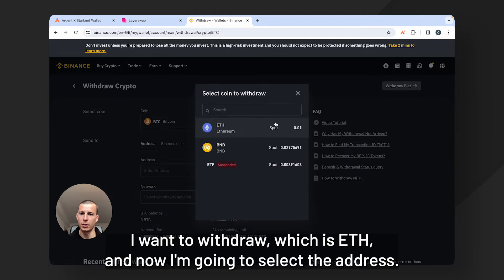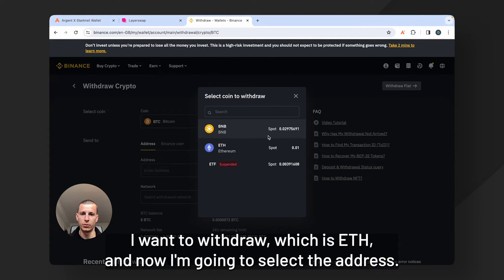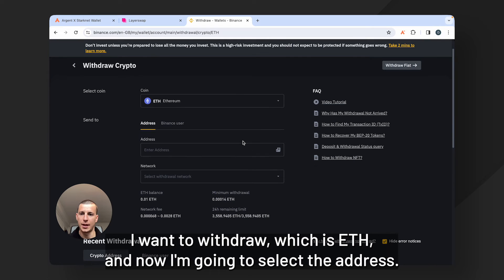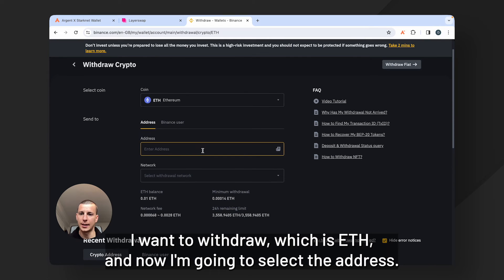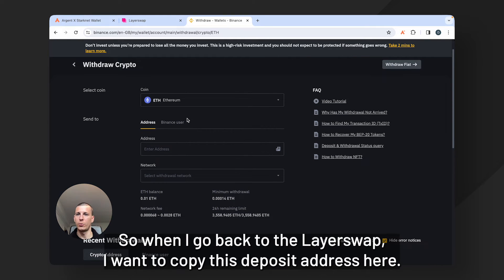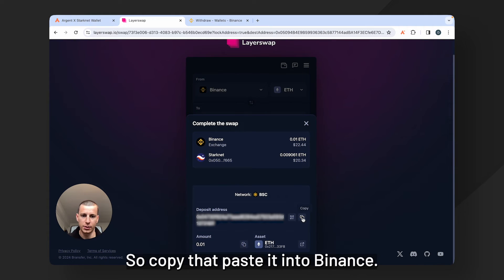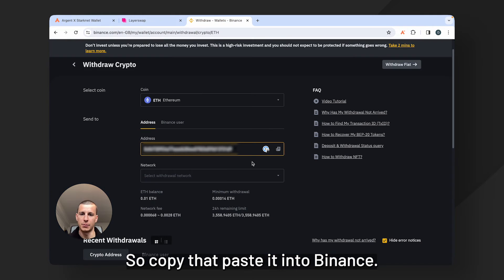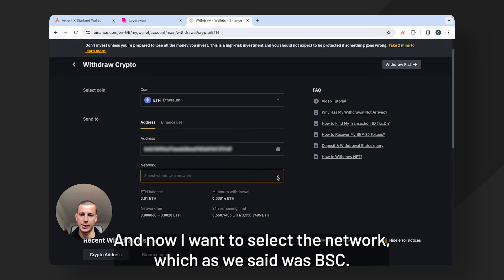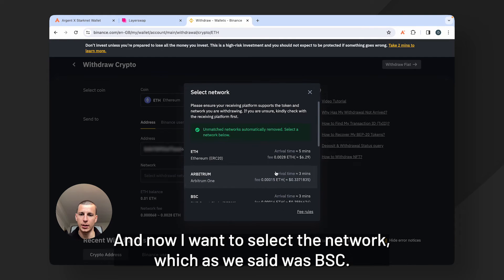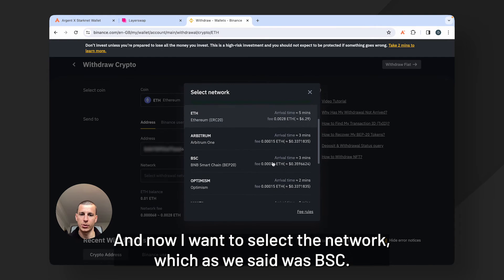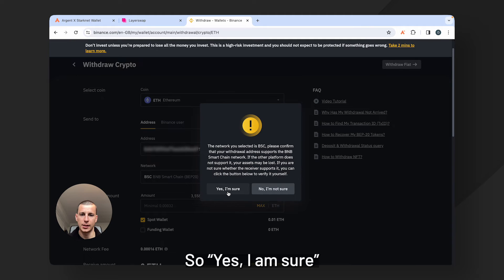I'm going to select the coin I want to withdraw which is ETH and now I'm going to select the address. So when I go back to LayerSwap I want to copy this deposit address here. Copy that, paste it into Binance. And now I want to select the network which as we said was BSC. So yes I am sure.